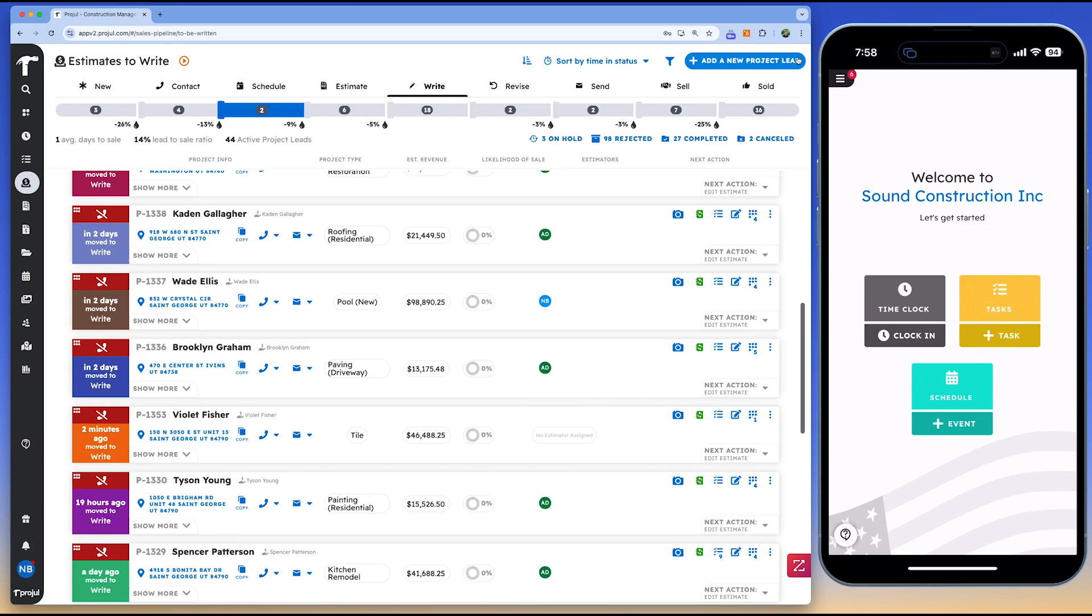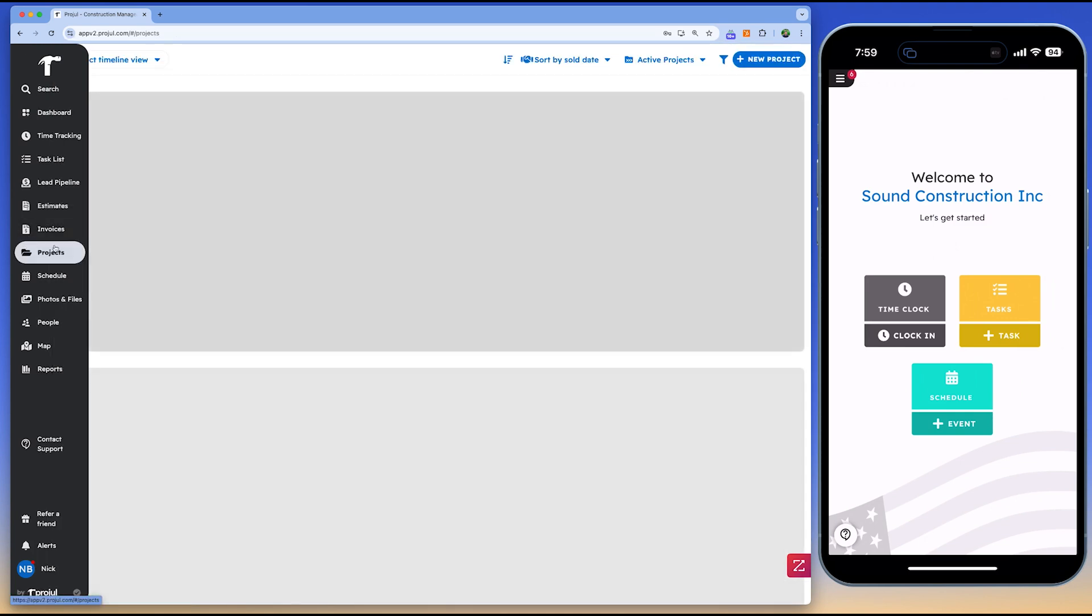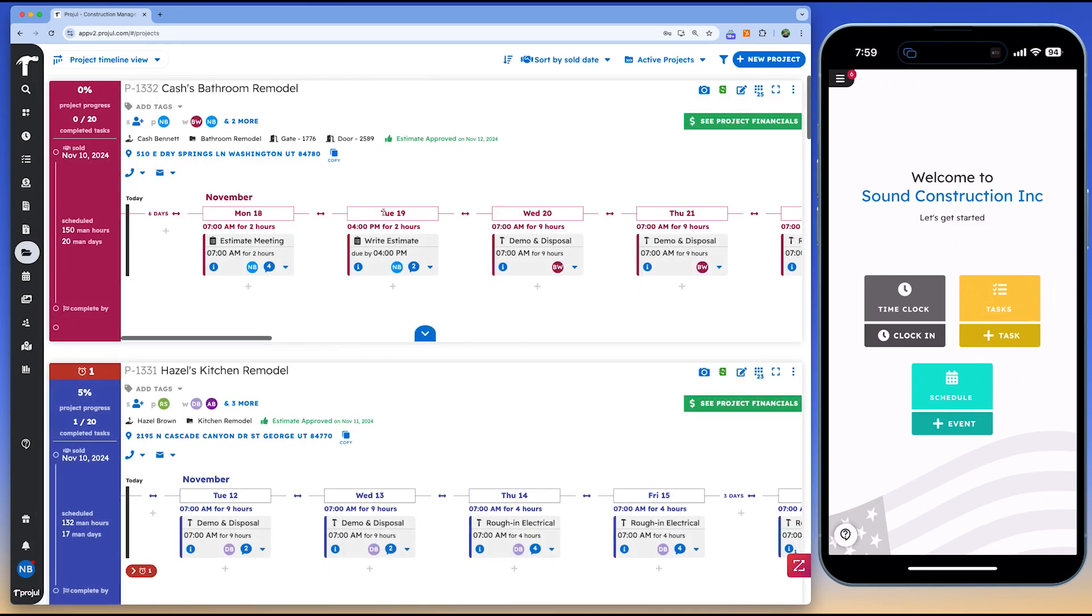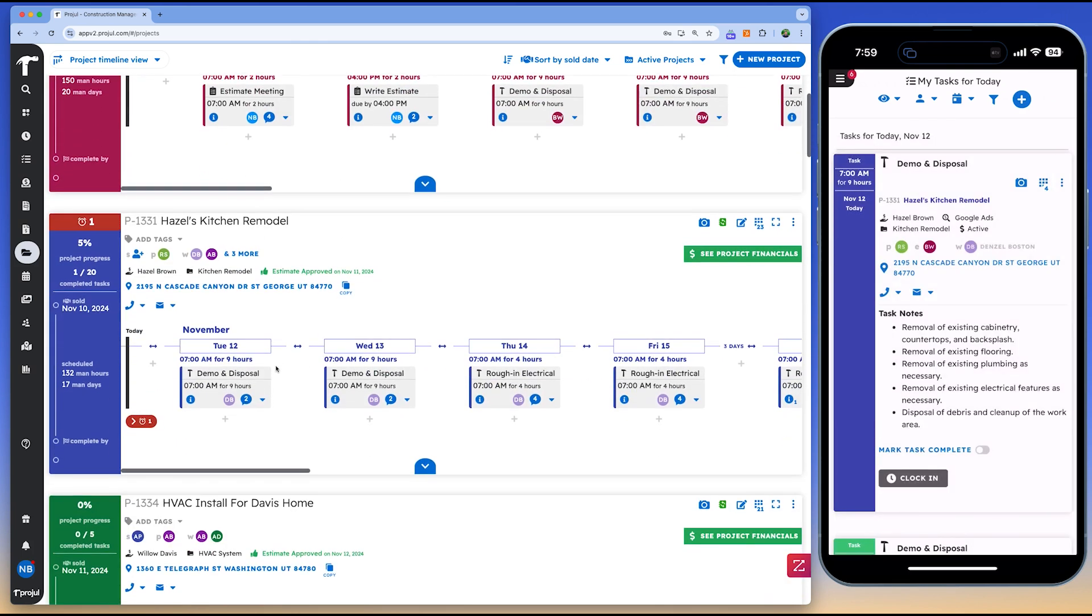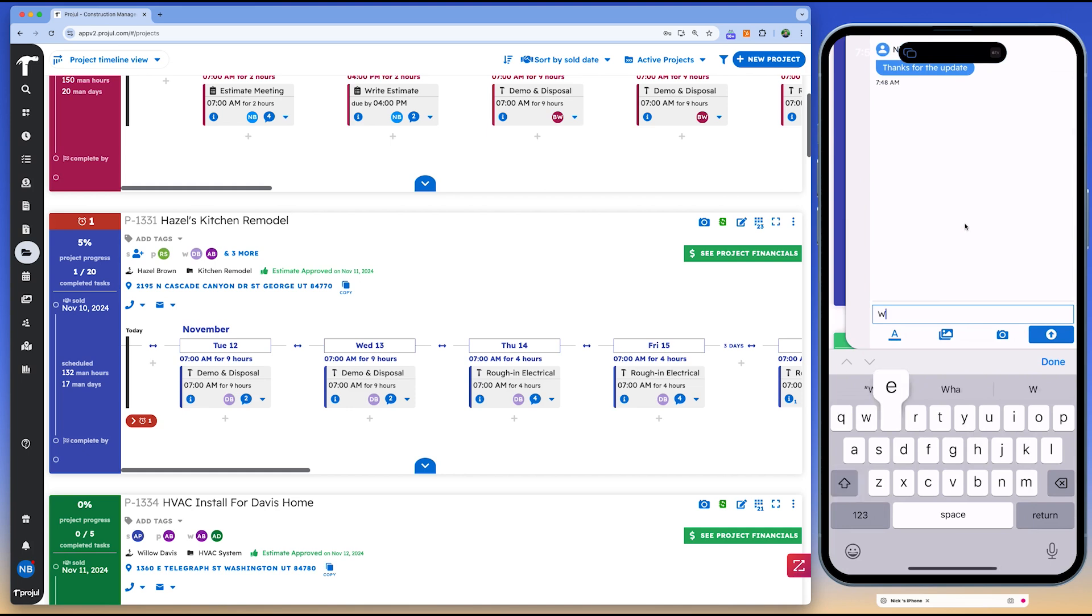Projil consolidates all your essential data into one place, making it easy to manage accounting, task scheduling, and team oversight. The platform's automatic reminders and up-to-date time tracking data help you streamline operations and keep your team on track.